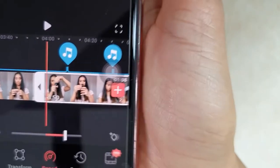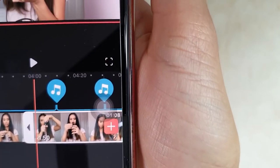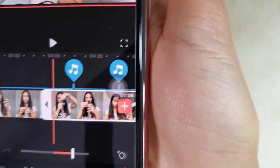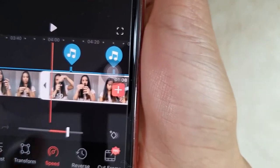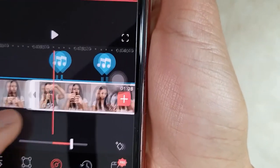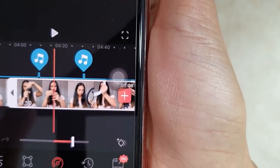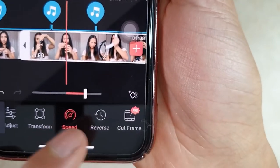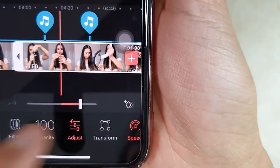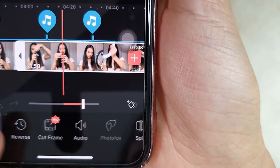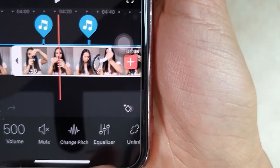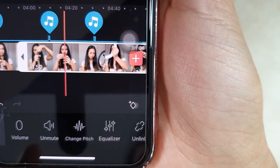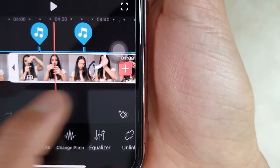But of course if you want no sound — since it's sped up and you won't understand it — what you'll do is go back to audio. You can mute it so it won't be heard.